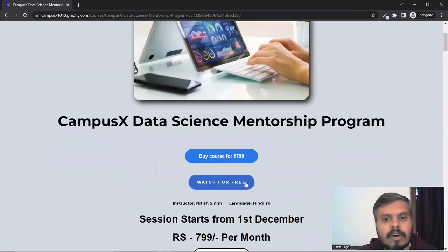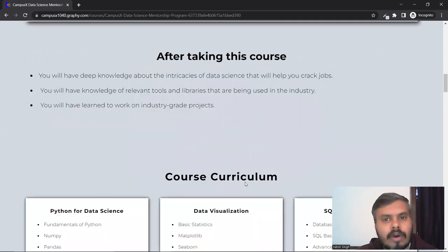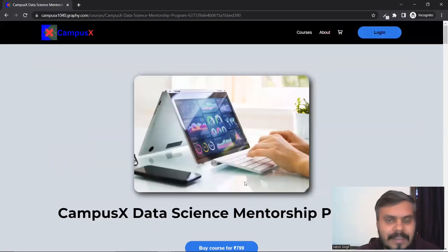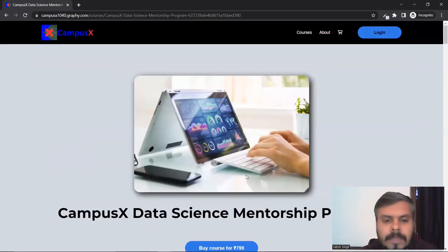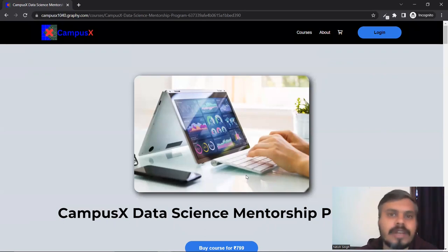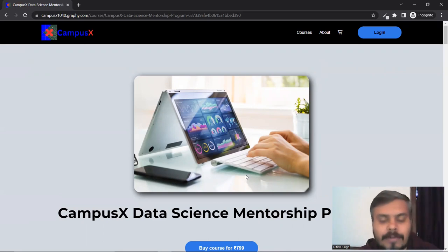This is the homepage of the mentorship program. I will explain the registration flow. But before that, I want to discuss one thing. There is a question about the new website - why is there a new website?